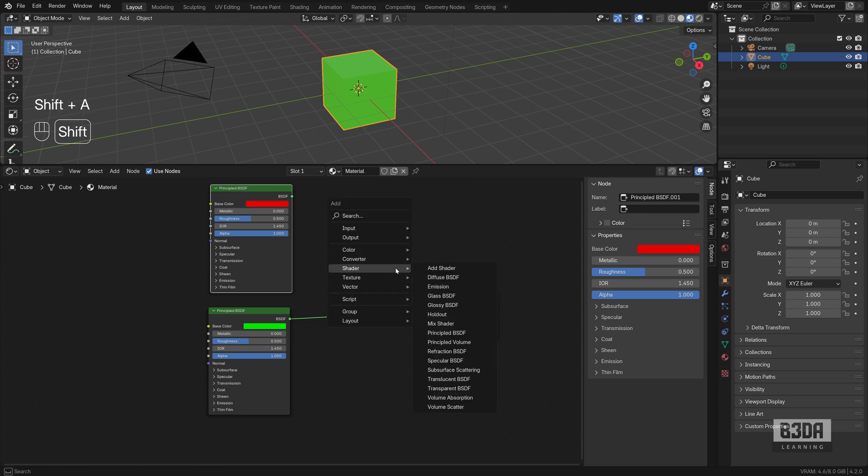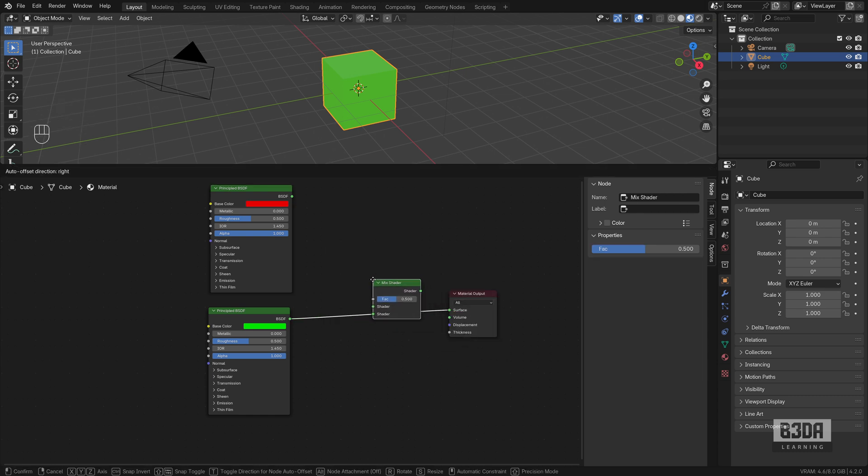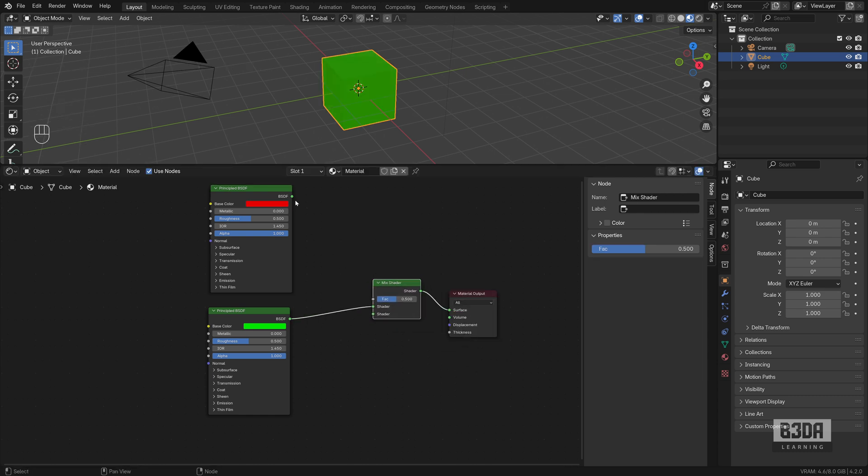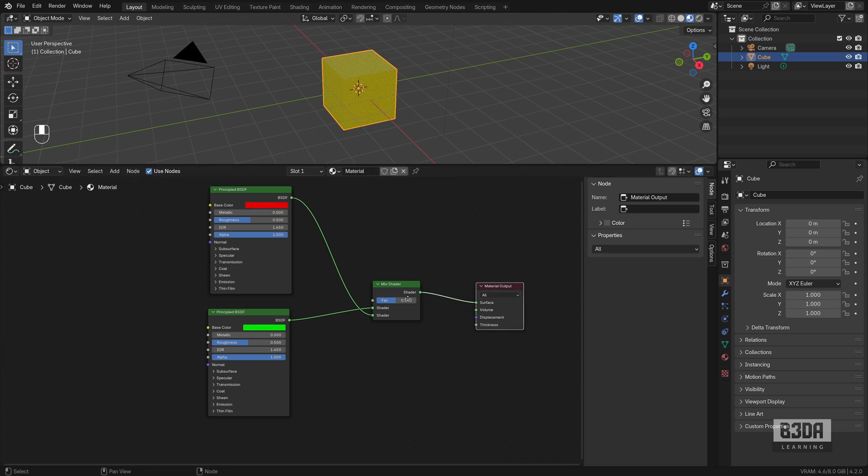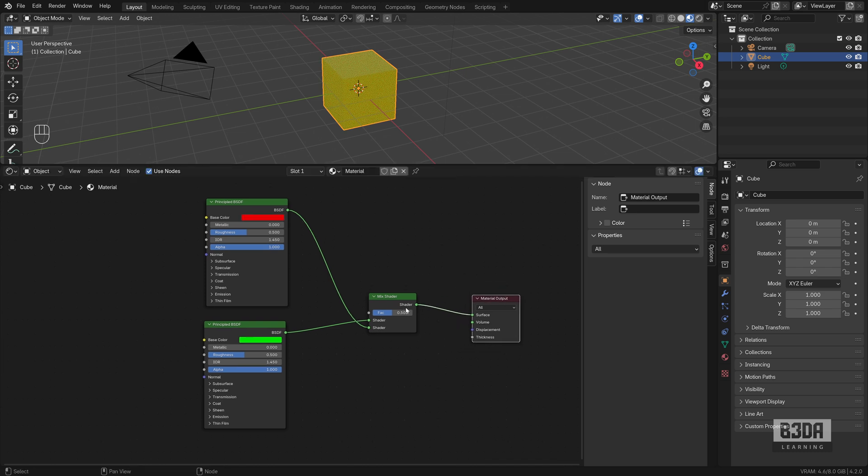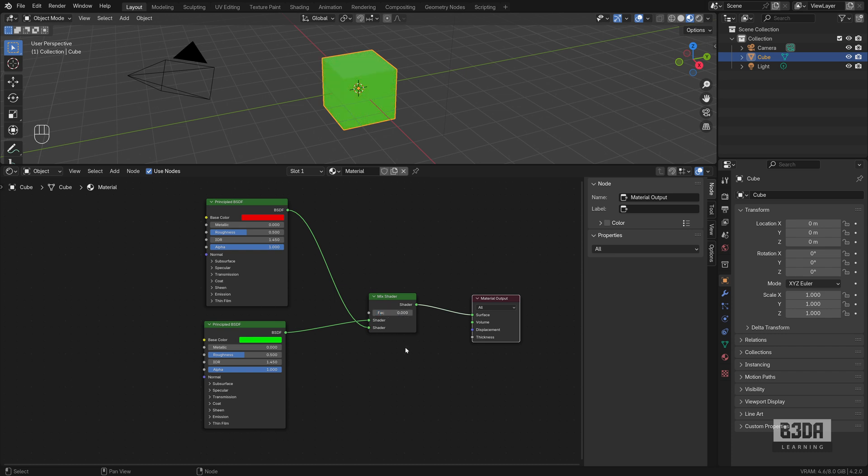Now the secret to use or the key to use this feature is to use your mix shader. How the mix shader works? It mixes both of those shaders using this number here in the FAQ. If you set that to zero, it will move to the lower, the upper input socket on the left.